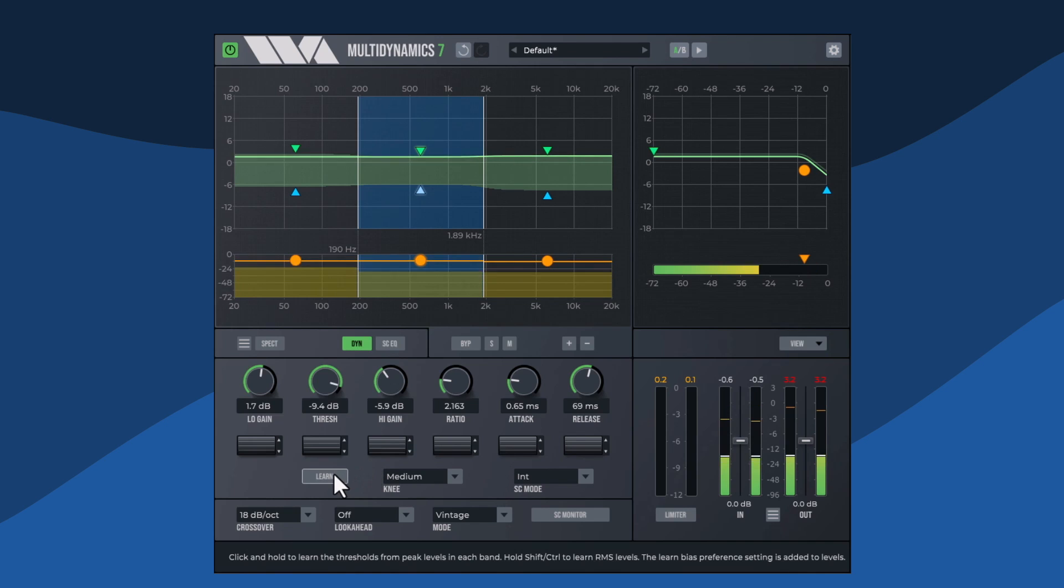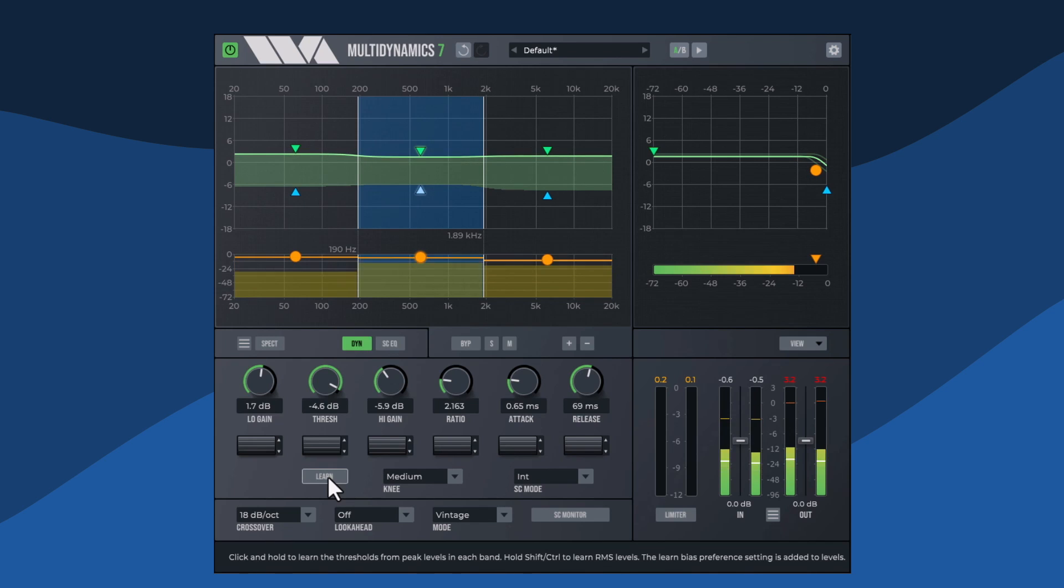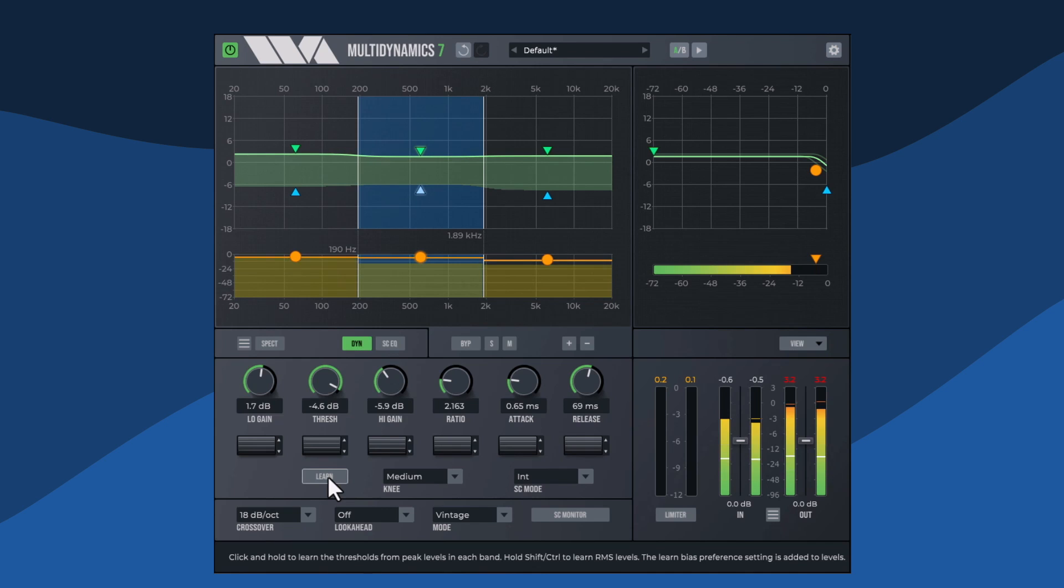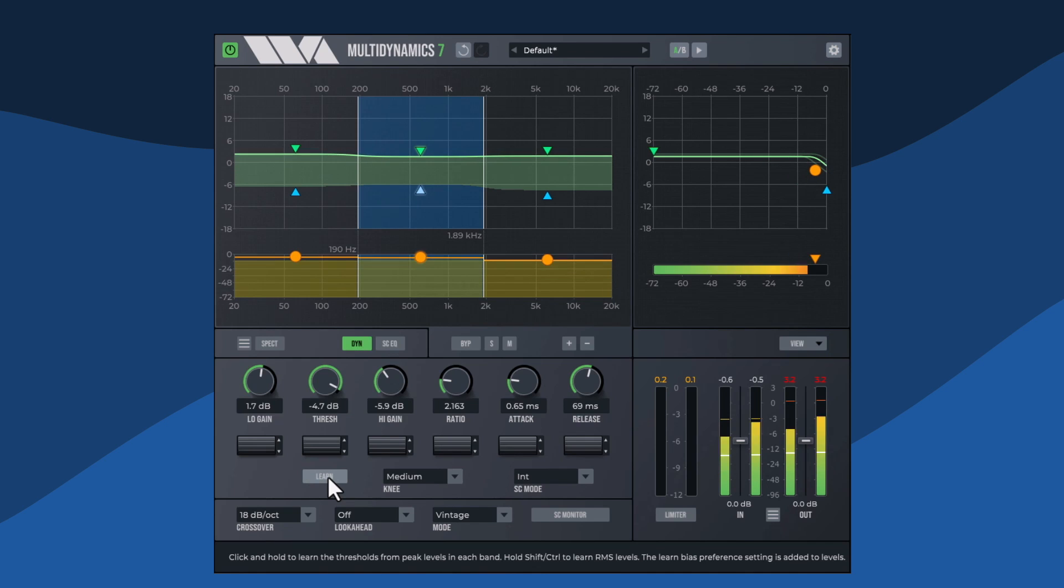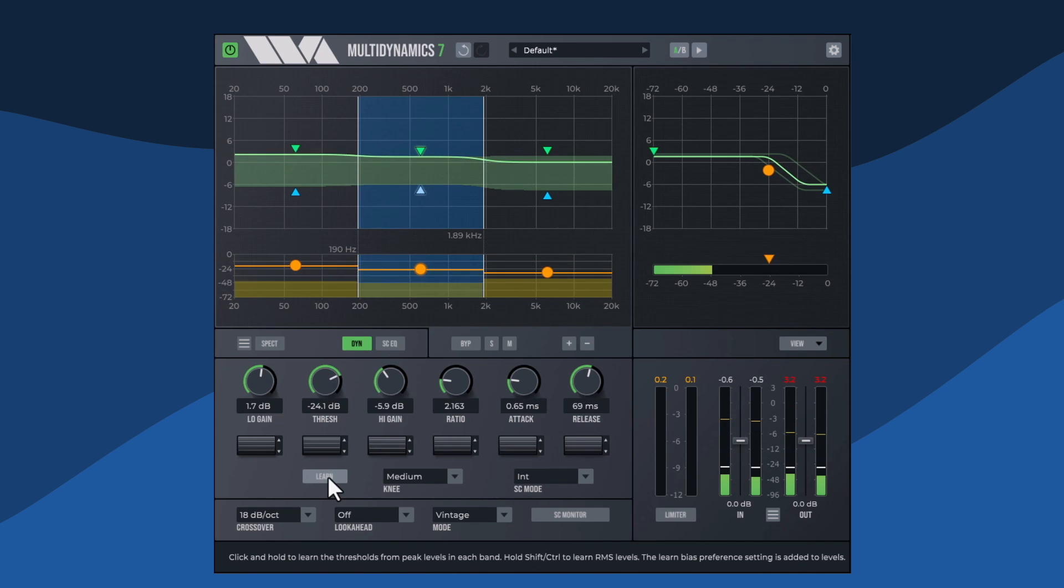Press the learn button to set the band thresholds automatically based on peak levels in each band. The thresholds update continuously while learn is depressed. Hold shift to learn RMS levels.